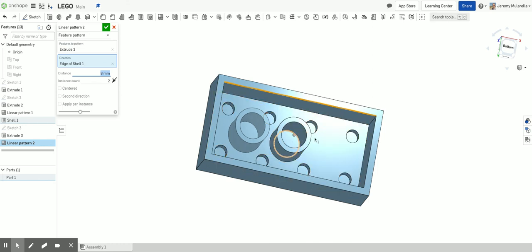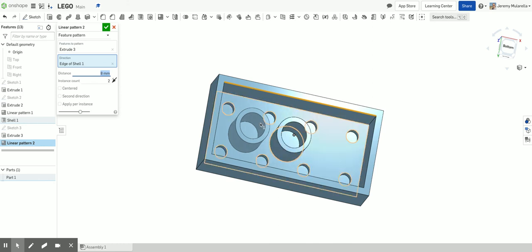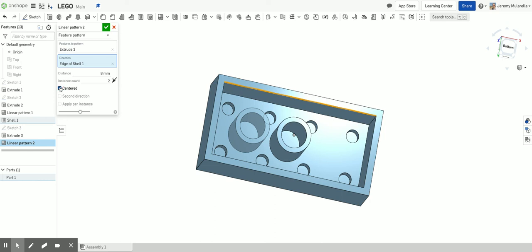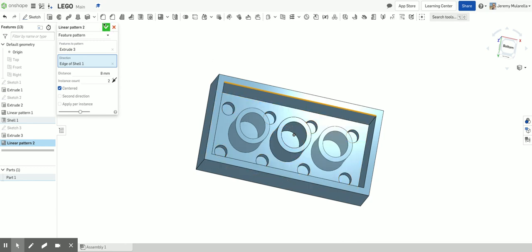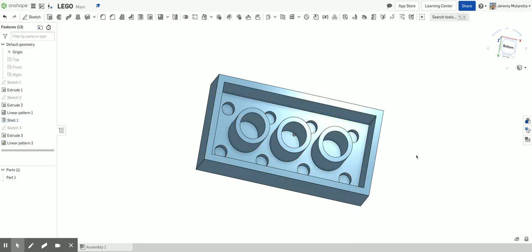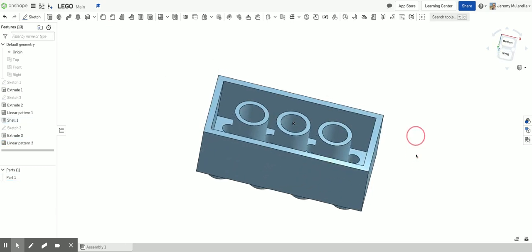And this time, so right now there's two of them. I can actually click on where it says centered. So what this is going to do is it's going to say my original circle is in the center, and it's going to make one on either side. Click my green check mark, and I'm done.